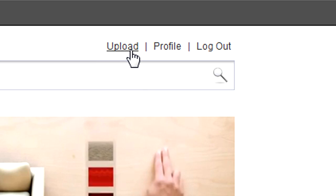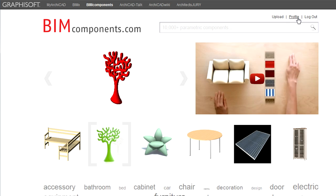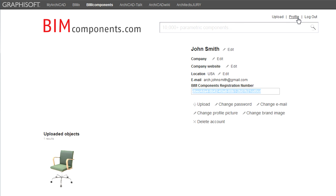Click the Upload link in the upper right corner or click the Upload button on your Profile page to start the upload process.